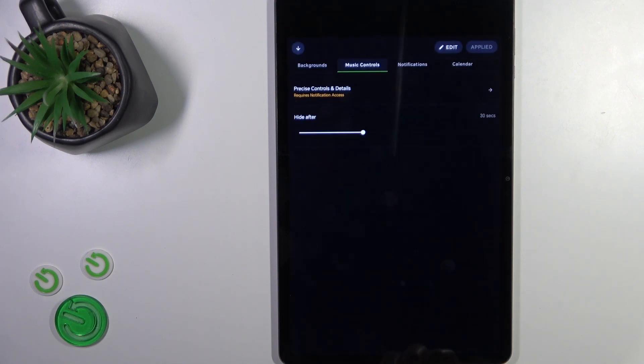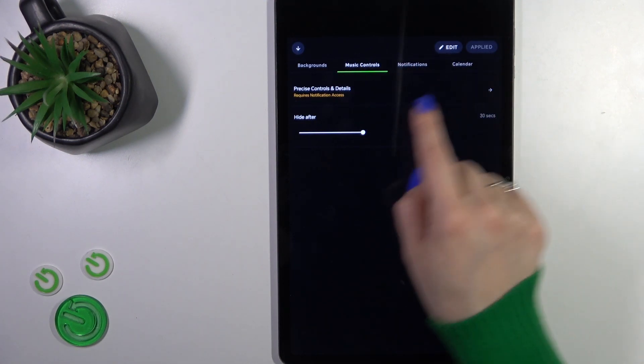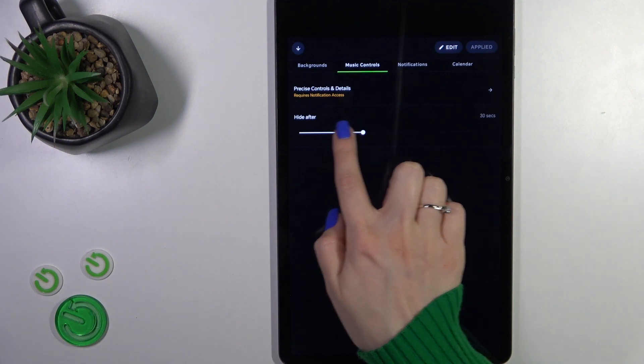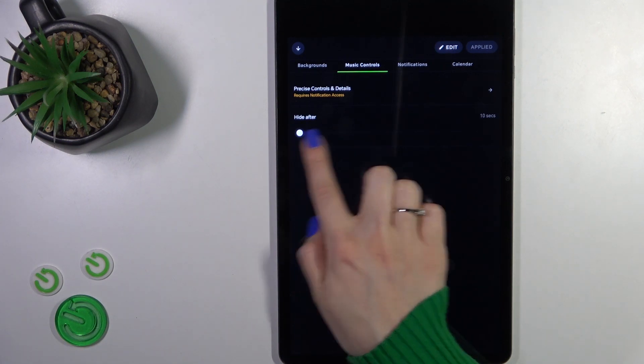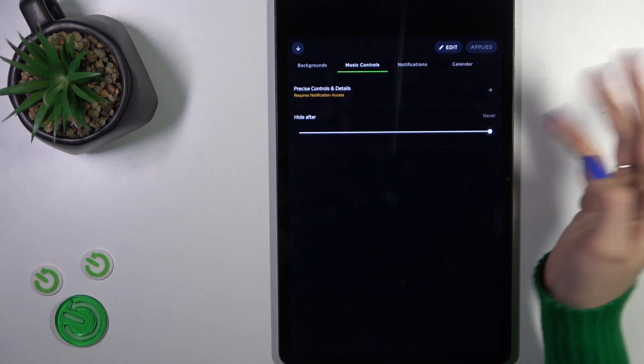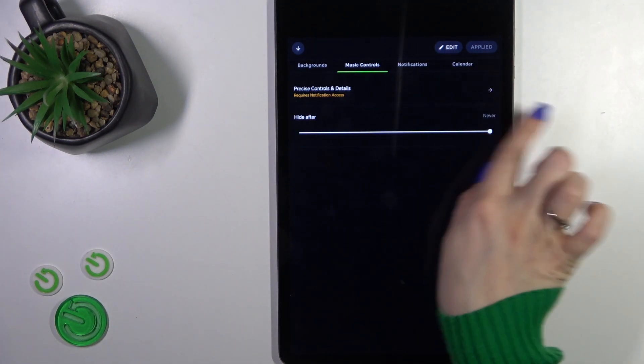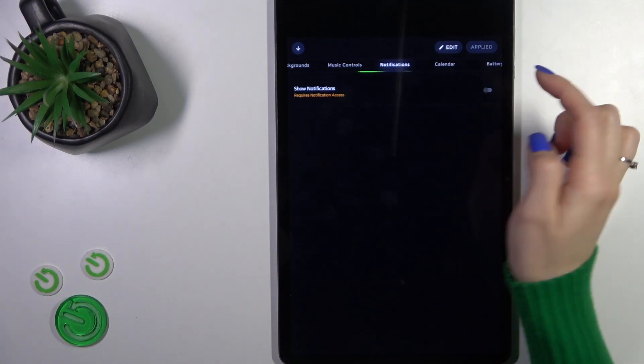Switch backgrounds, tap on the music controls, and here you could hide them after 10 seconds or set to never. You could switch this time.